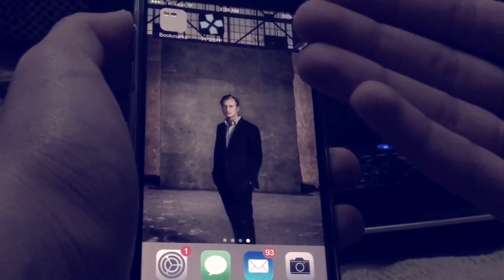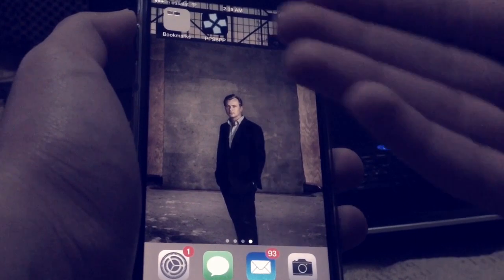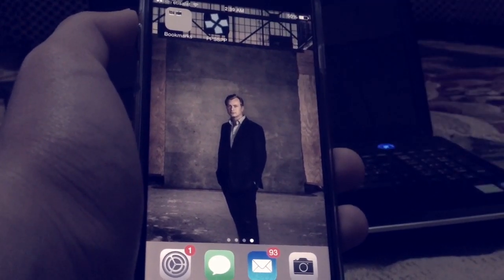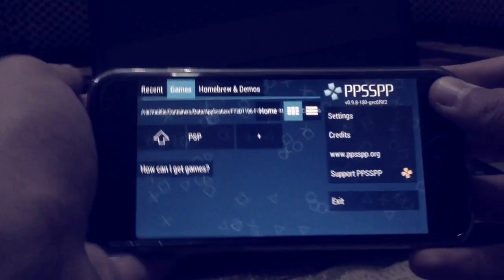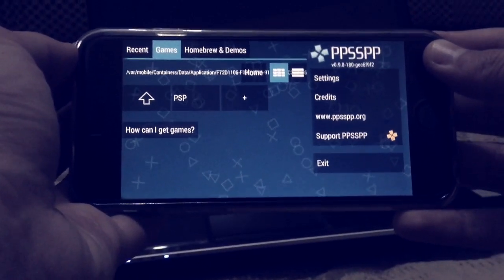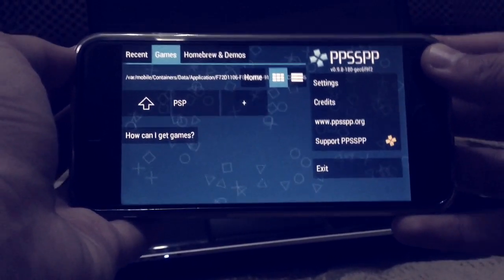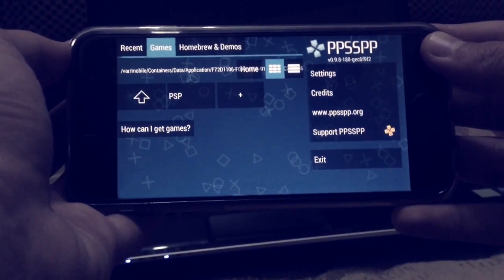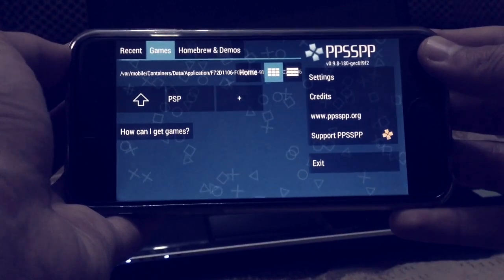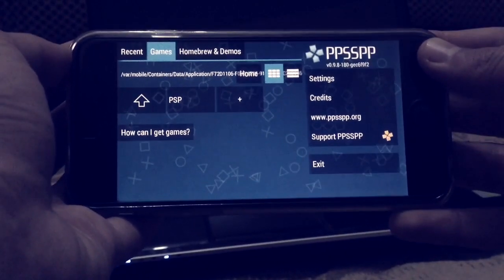Alright, so it's done installing and PPSSPP has been installed. All you have to do is open it, and now I'll be showing you how to play games and how to download games and play them on your iOS device without the need of a jailbreak.